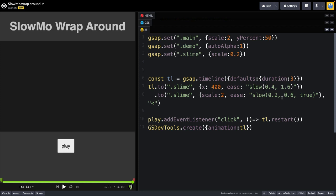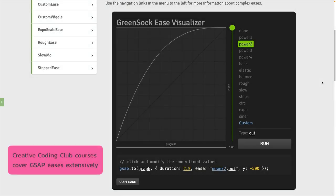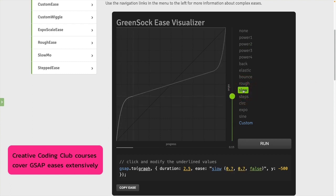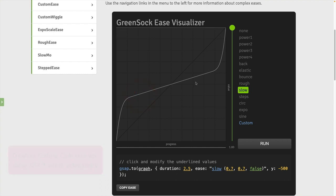And this is all handled in one tween controlling the x value with a slow-mo ease. We write slow here for short when we're using it. Now the reason it goes backwards is because of this power value right here is greater than one.